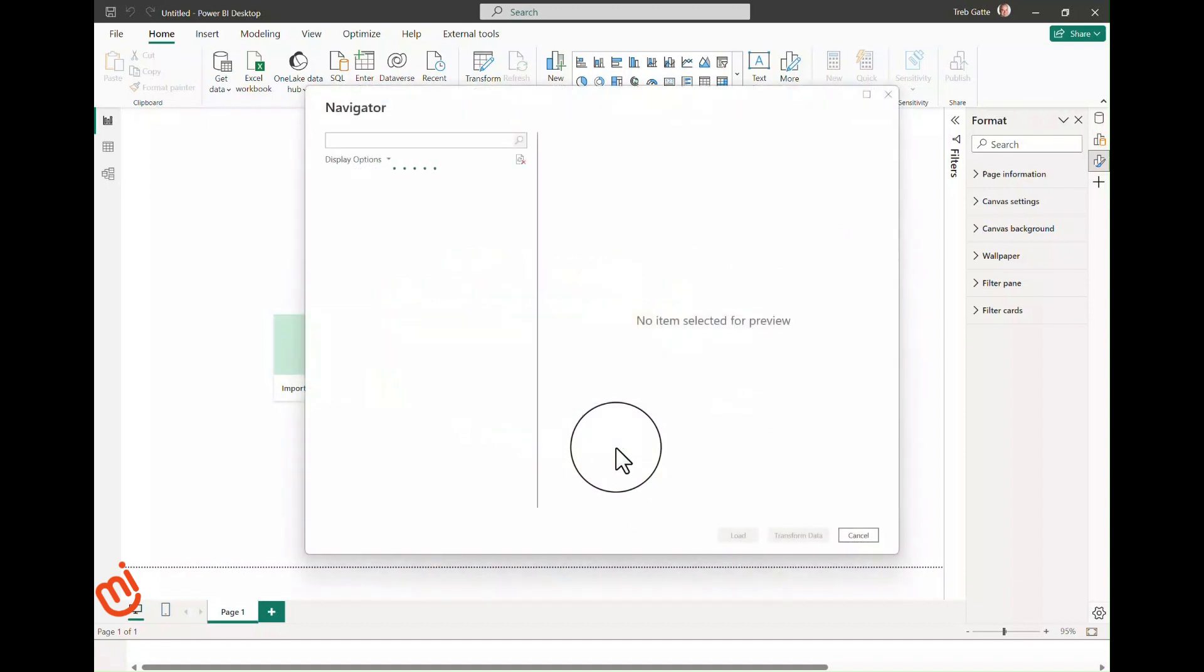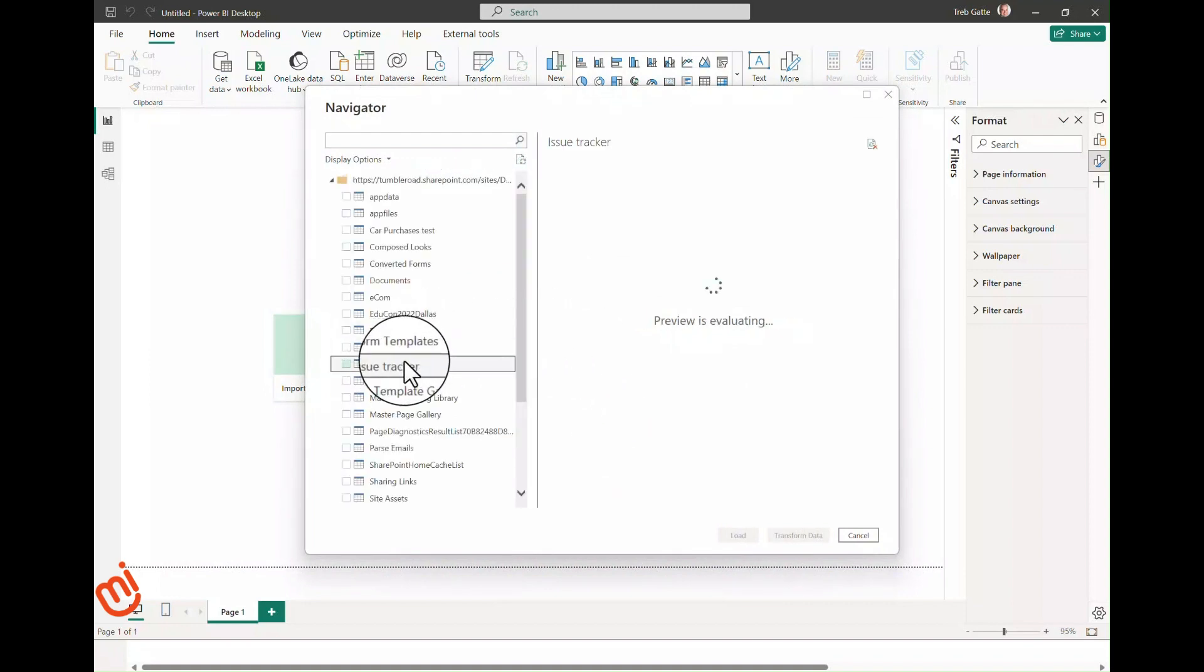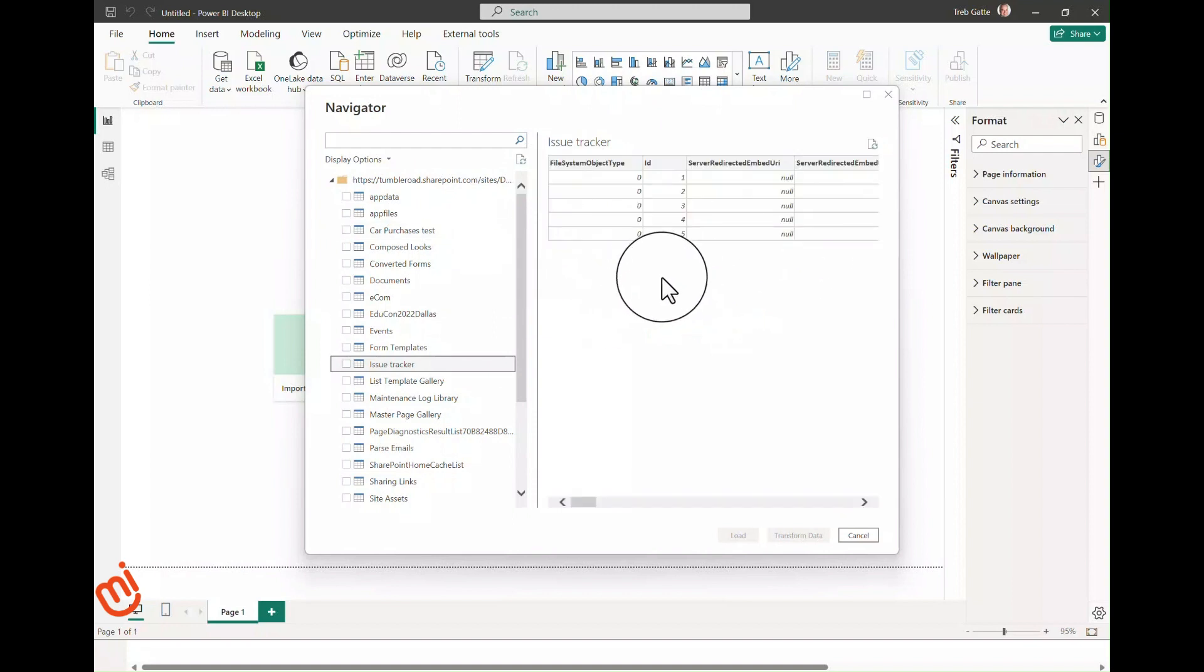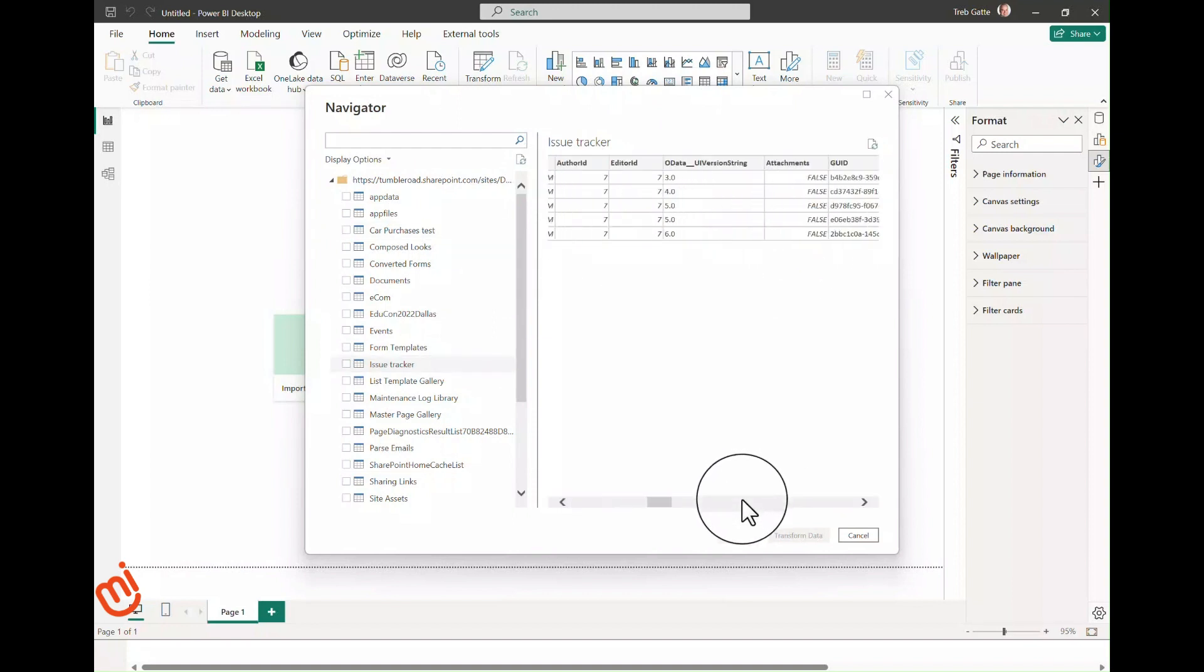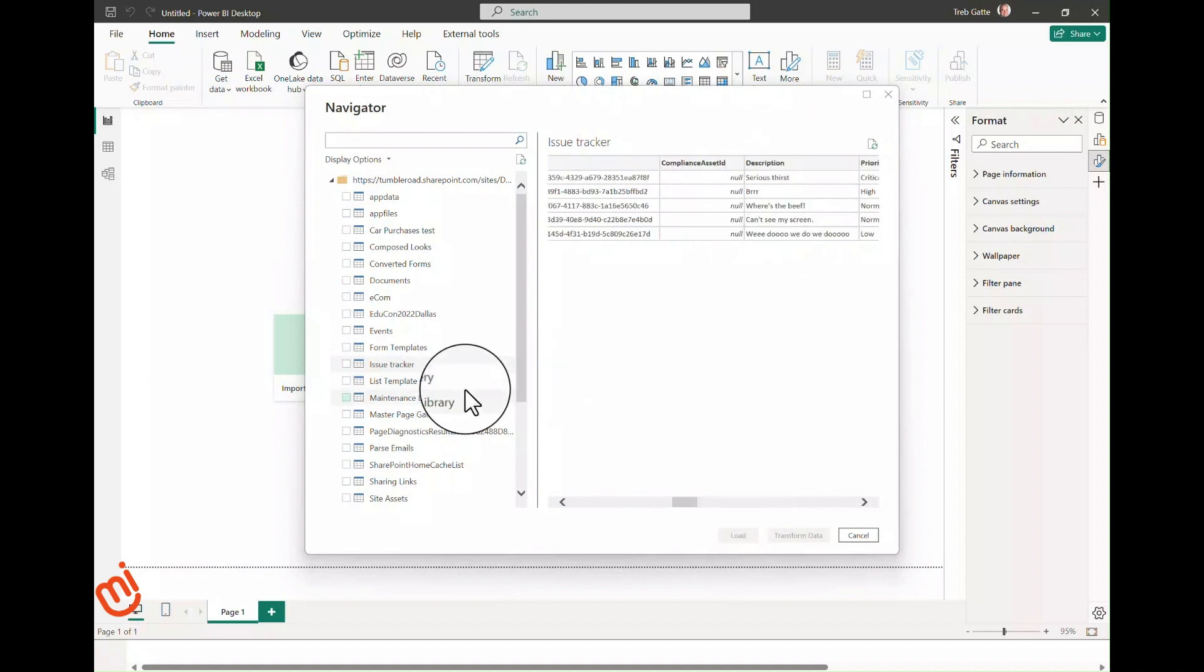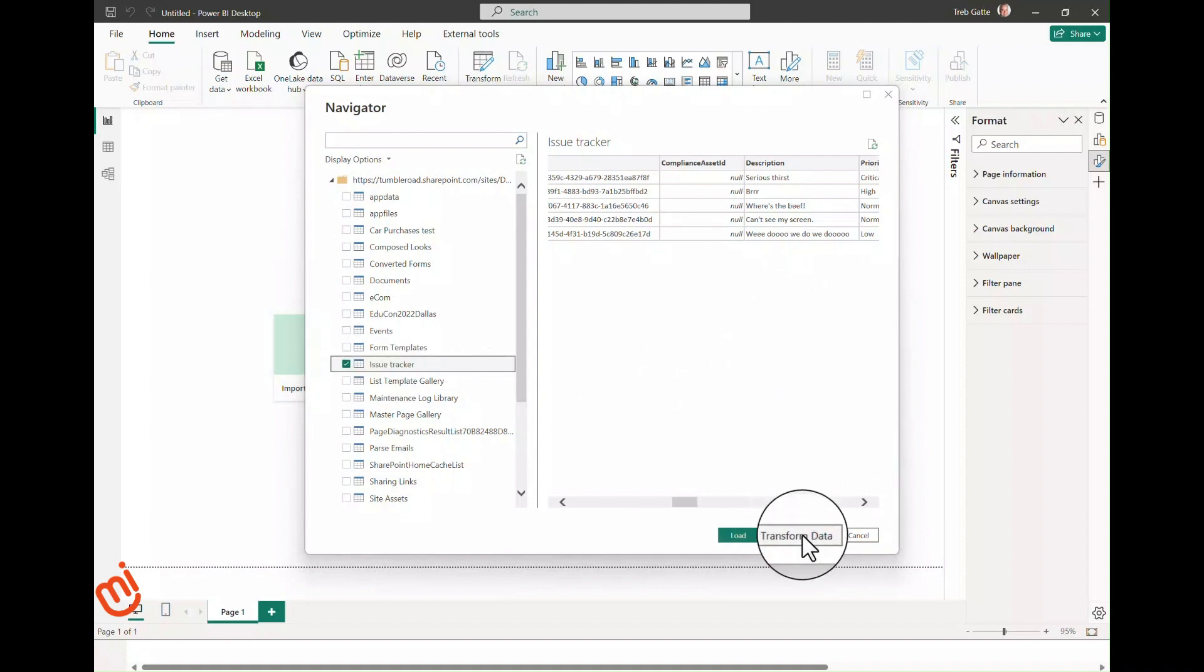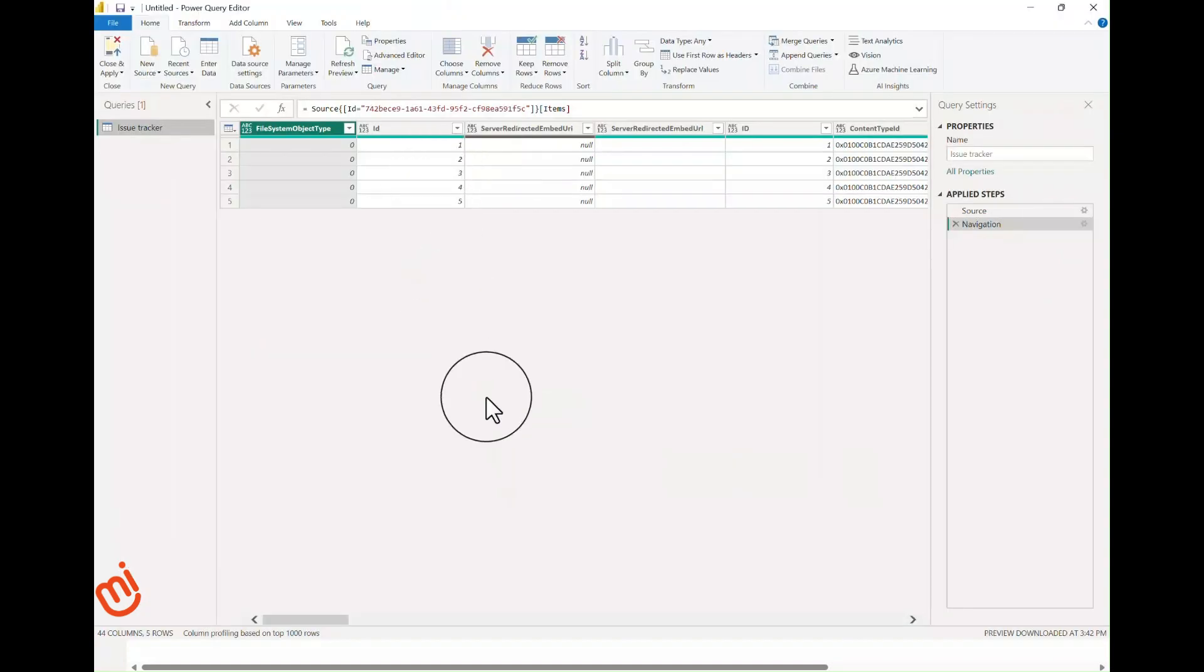And now what I will get is a picker that allows me to select one or more lists. We will look for our issues list, which is here. If I click on the name, I will see a preview on the right to ensure that I've got the right selection. Issue tracker looks to be correct. I'll check the box next to it. And now I want to click the Transform Data button, not the Load button. The reason is that there's a couple of things that we need to correct in the data to make it usable because of the way Power Query works with SharePoint.